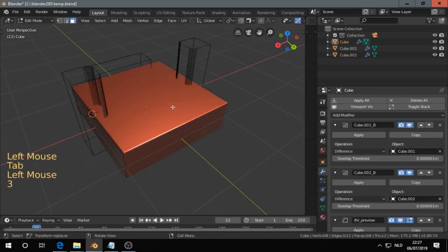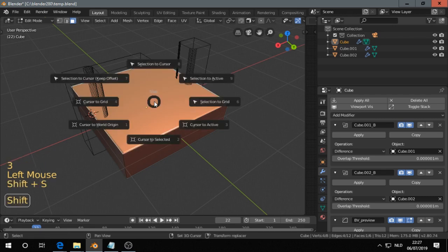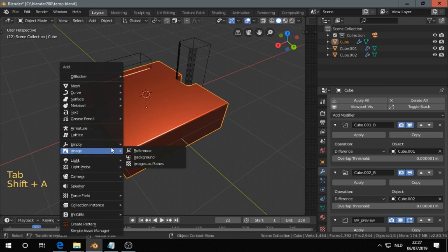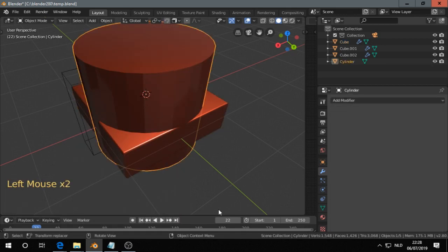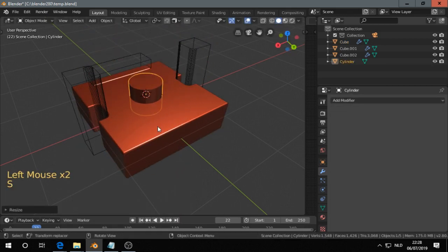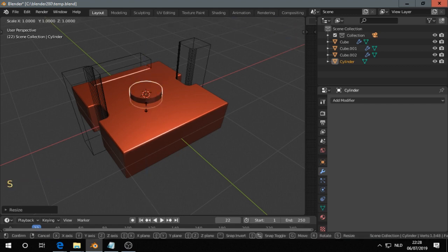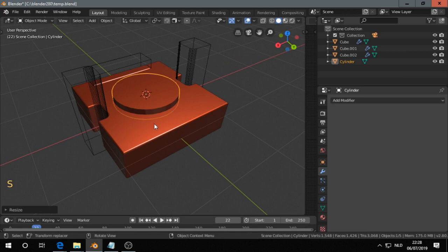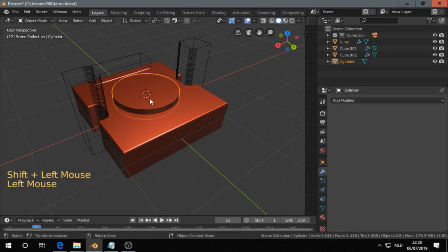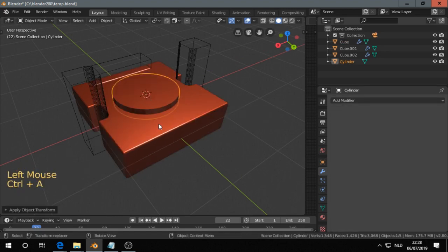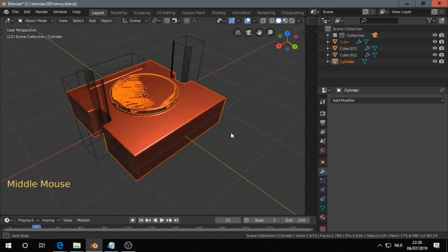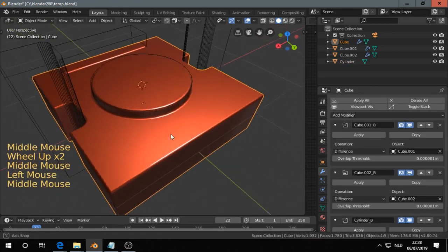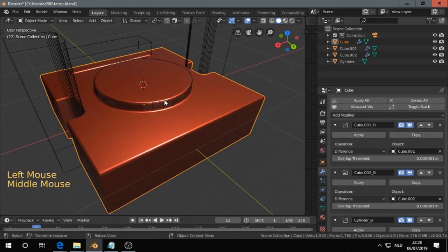So 3 for face. Shift S, cursor to select. Shift A, M, Y to get the cylinder. And scale that down. S, Shift Z. So we need to apply always scale. And then let's do again. No let's do a union this time. It looks pretty nice.